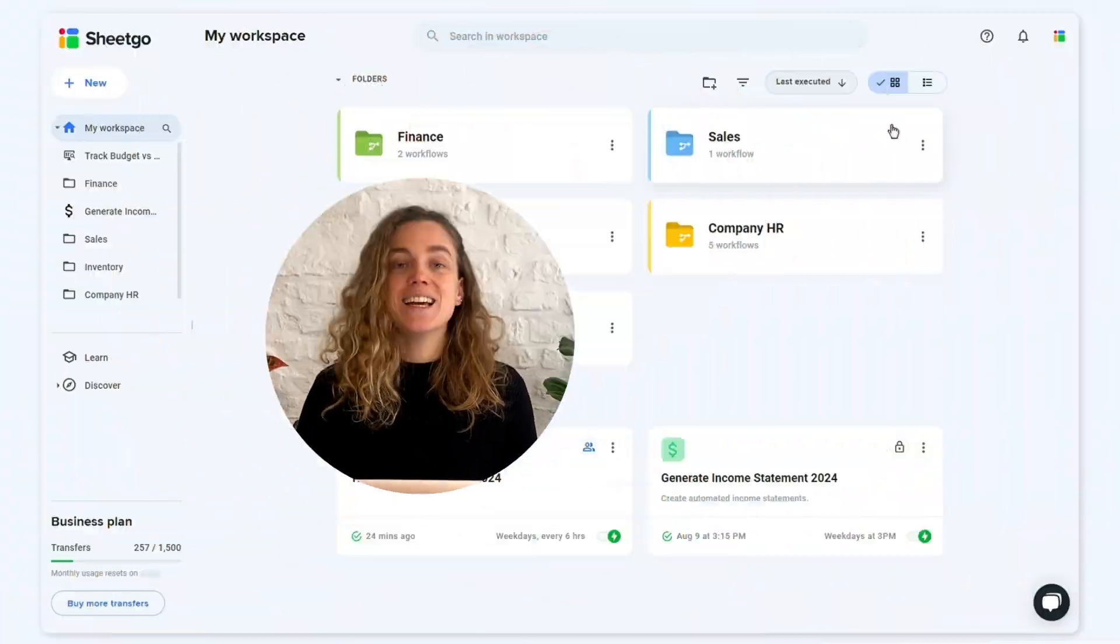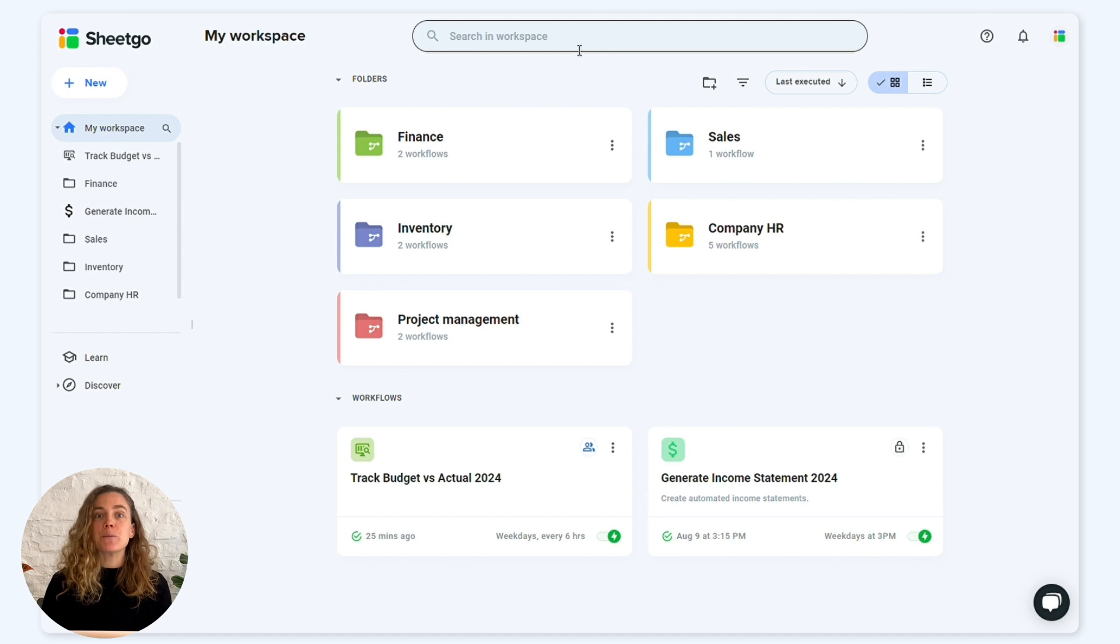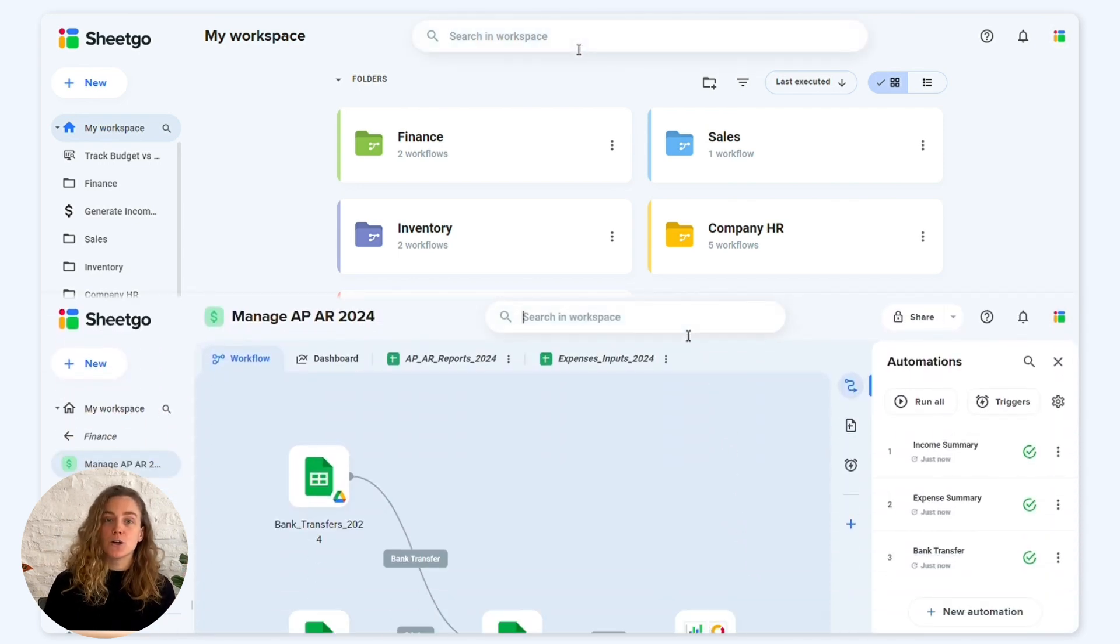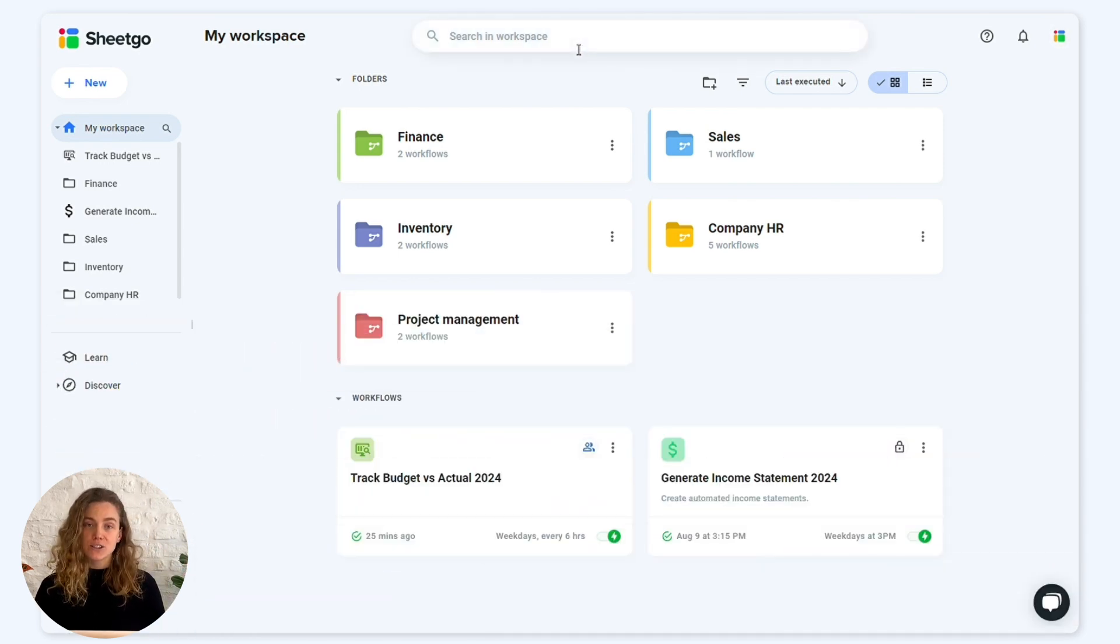We've included top bars to improve your search experience. Today we're presenting the workspace and workflow top bars, which offer advanced functions.